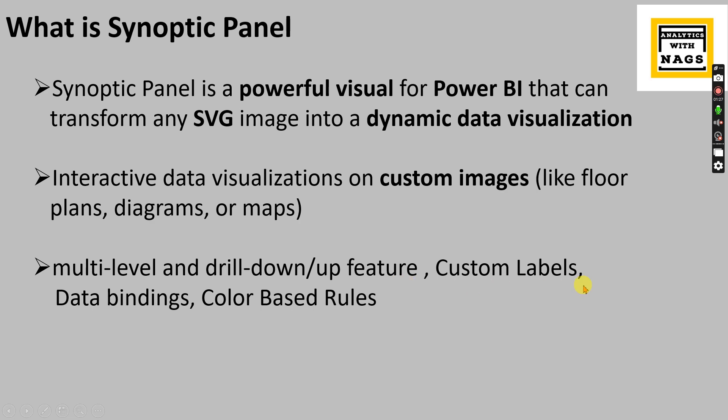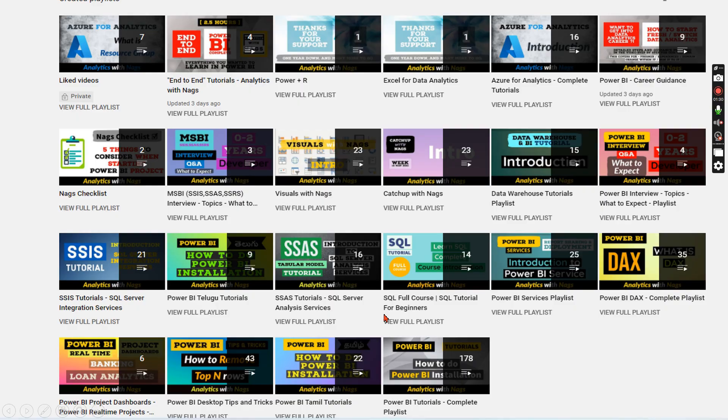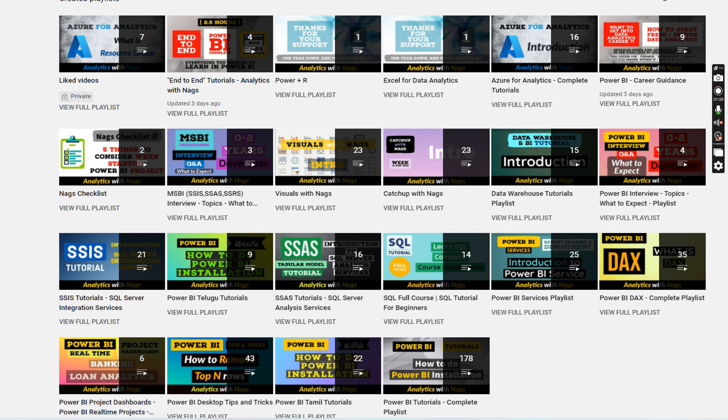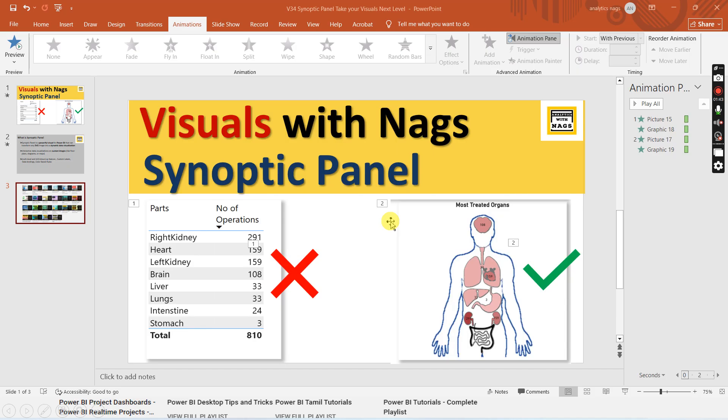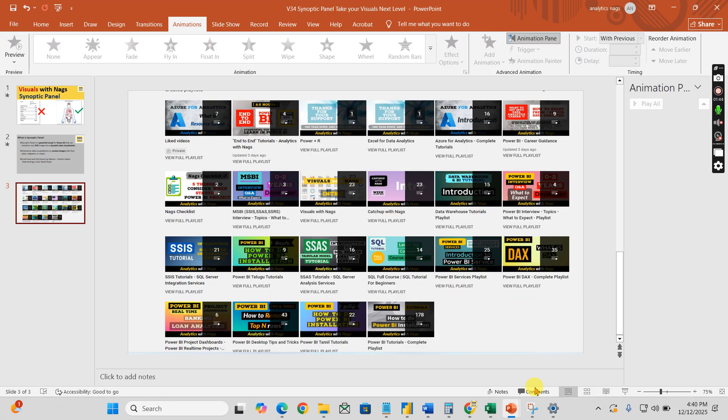This channel contains free content that covers MSBI, Power BI, and fundamentals of Azure. Please utilize this free content and share this channel with your friends and colleagues. Let's begin our today's topic.